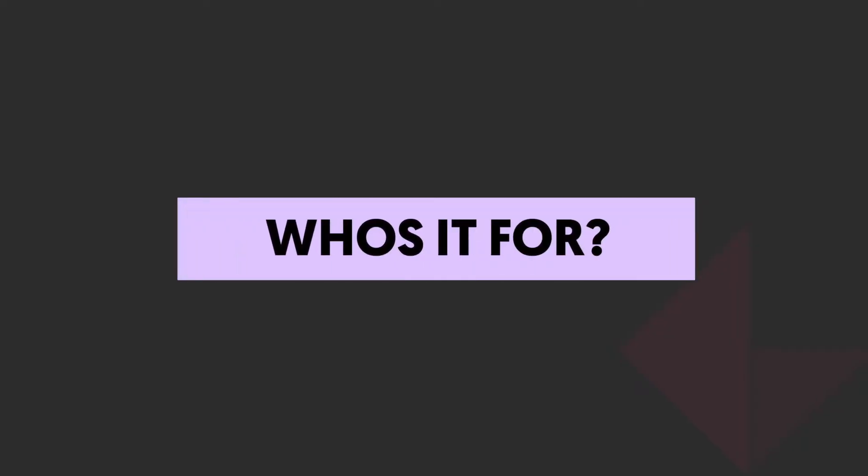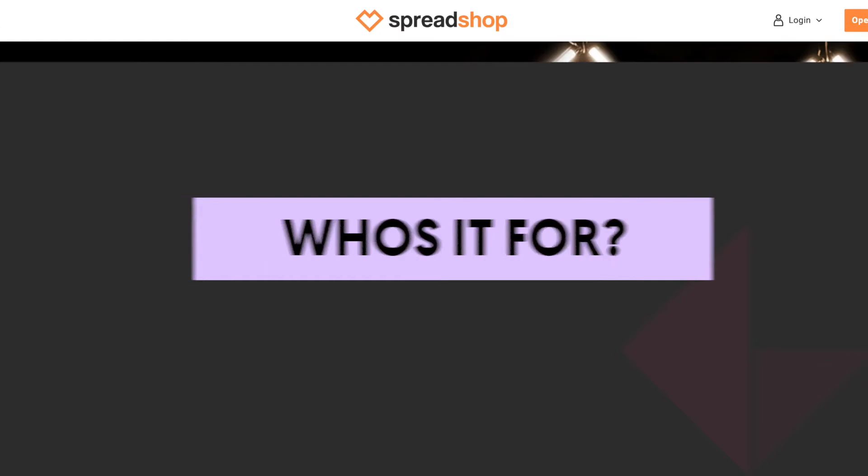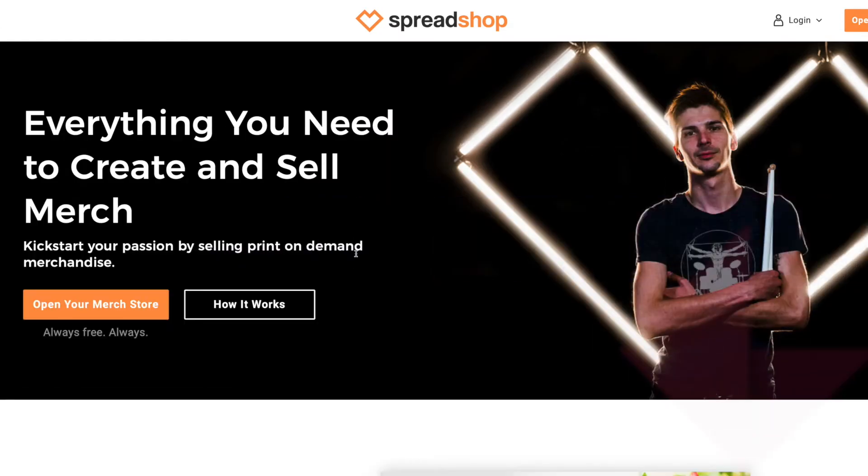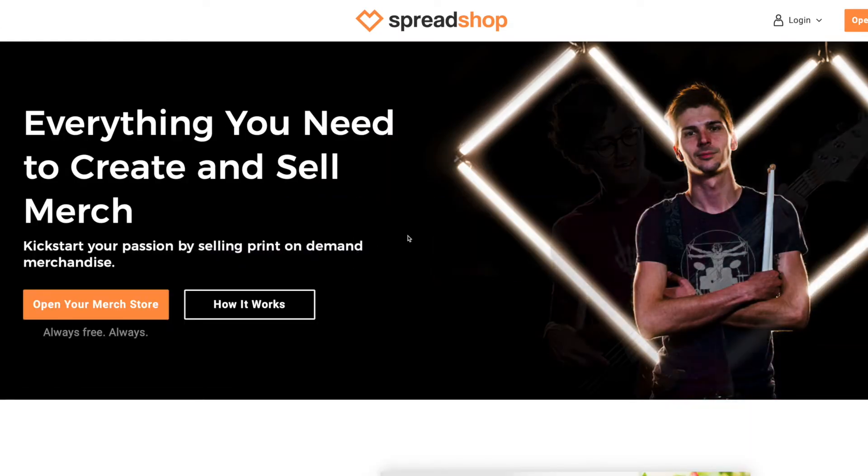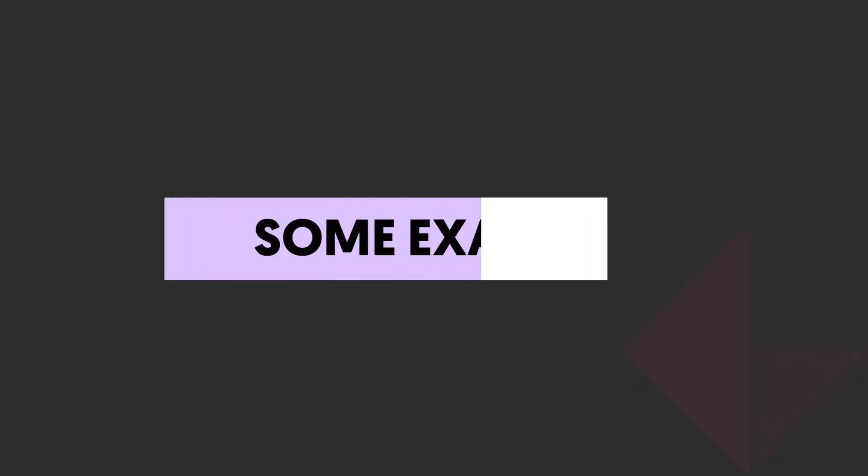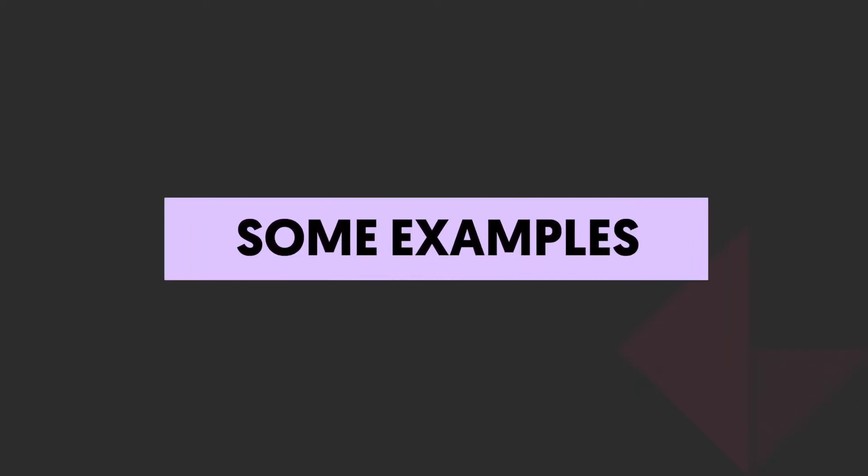So who is this for? Well any creator out there but YouTubers especially are going to really want to pay attention to this one because it's so easy to use. So let's go check out a few shop examples.